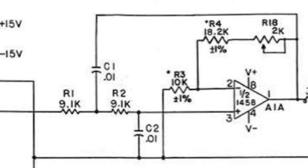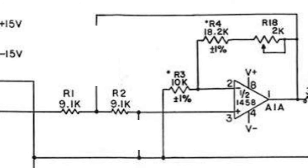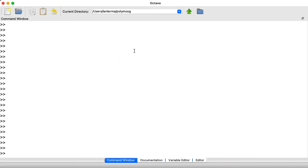To see that the low-pass Sallen-Key filter has a gain of k at DC, remember, at DC, we could treat the capacitors as open circuits, so the signal will just come in and hit the amplifier, which has a gain of k.